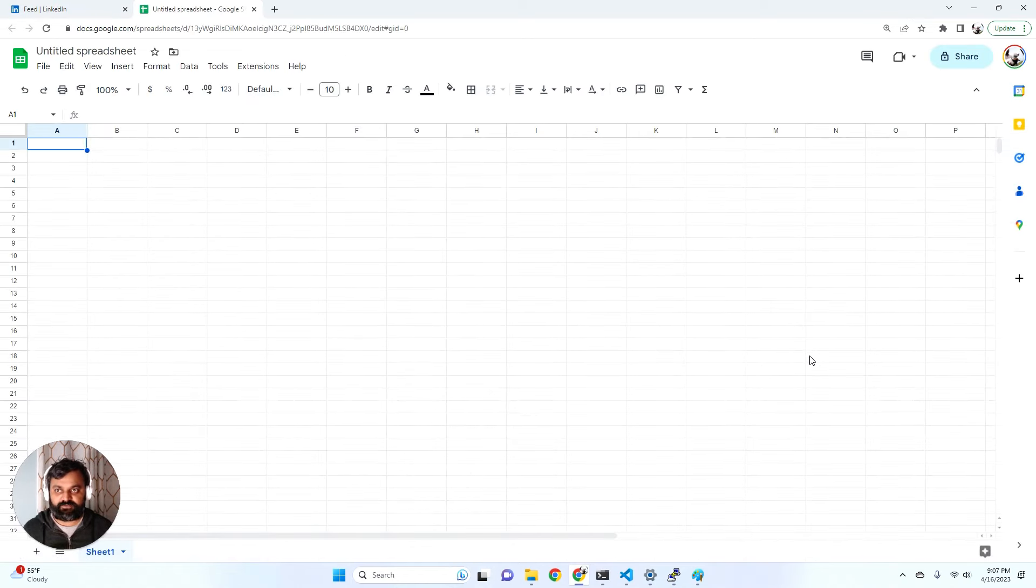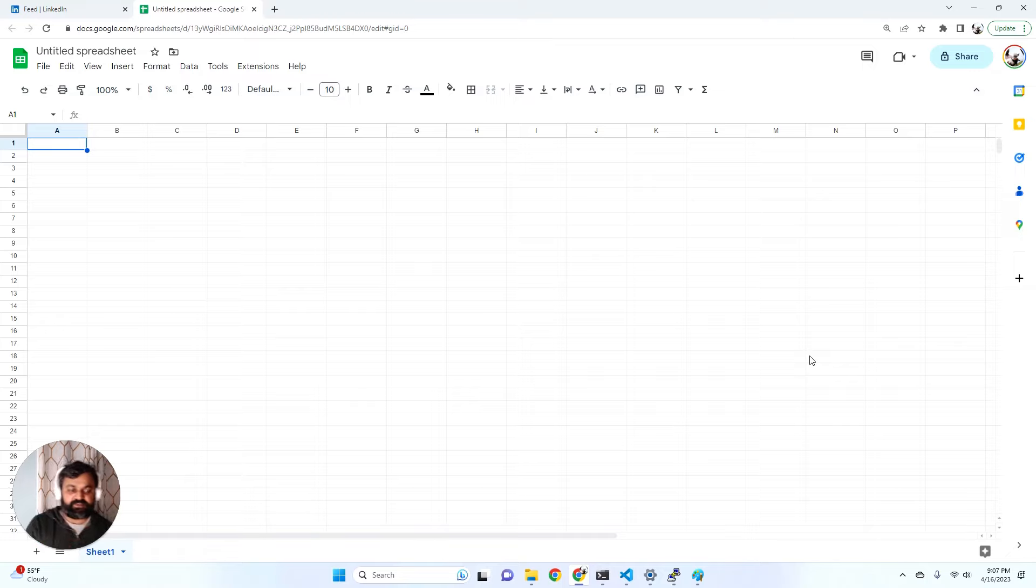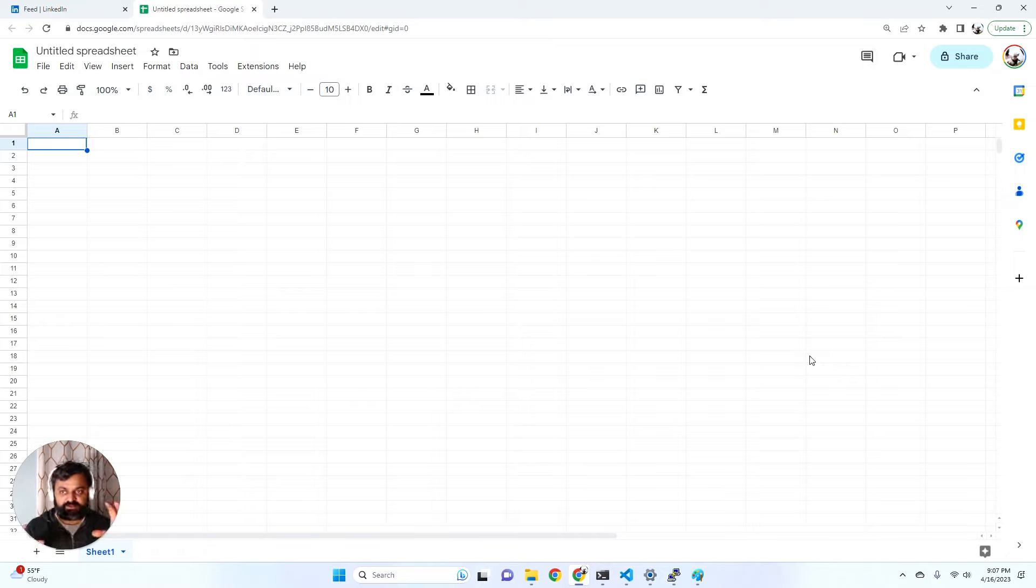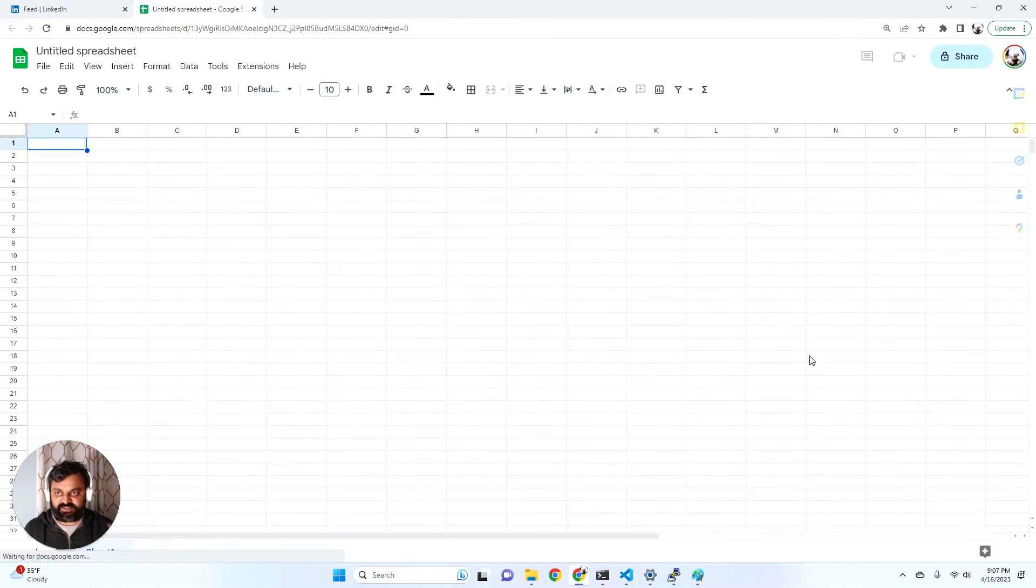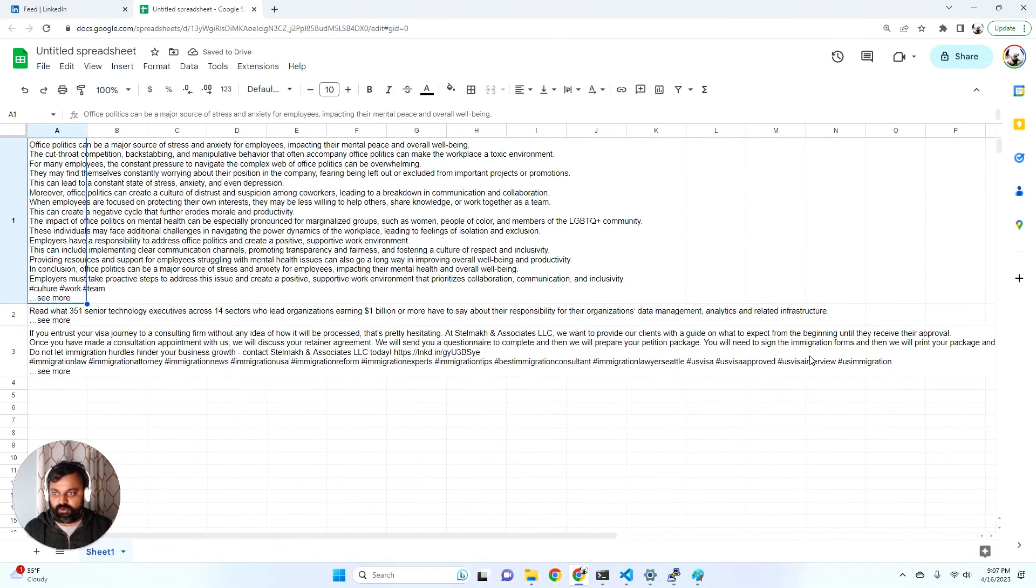We asked it to scrape machine learning engineers and send it to Google Sheets and it did it, but we had to send it the selector. So we always had to give it the selector to figure out. Holy crap, it's doing it, look at this!